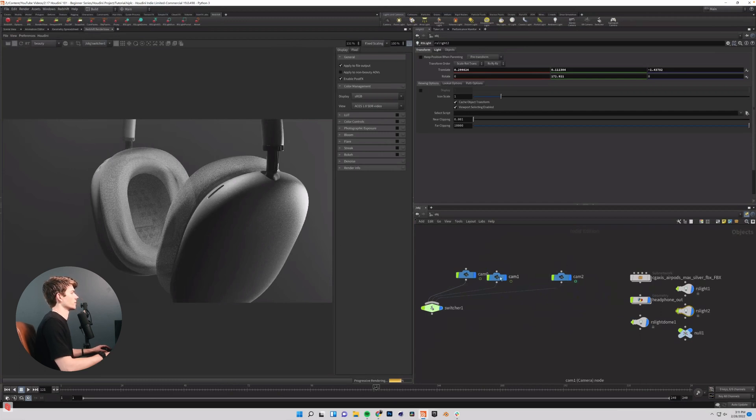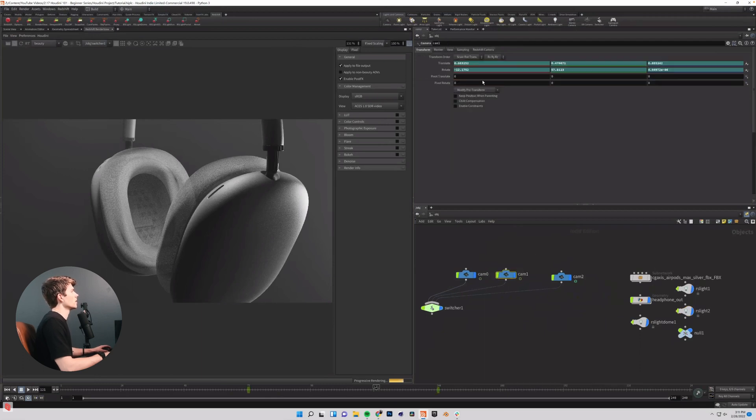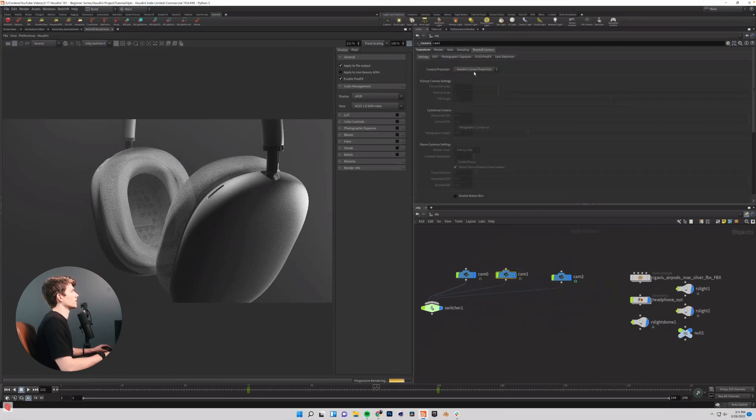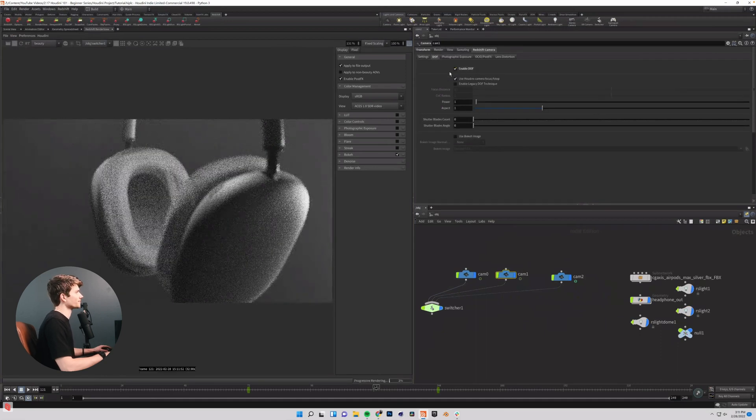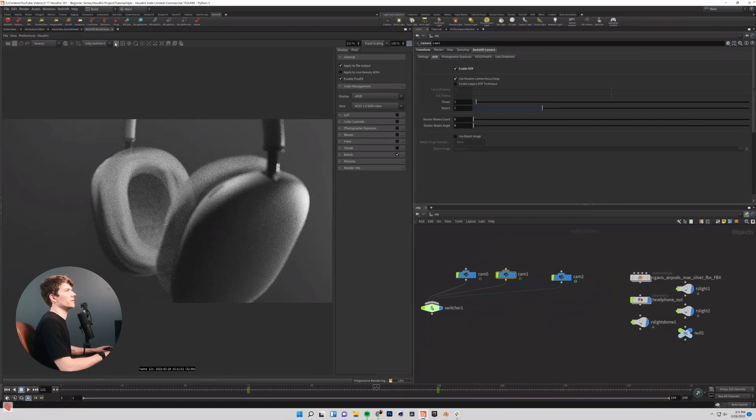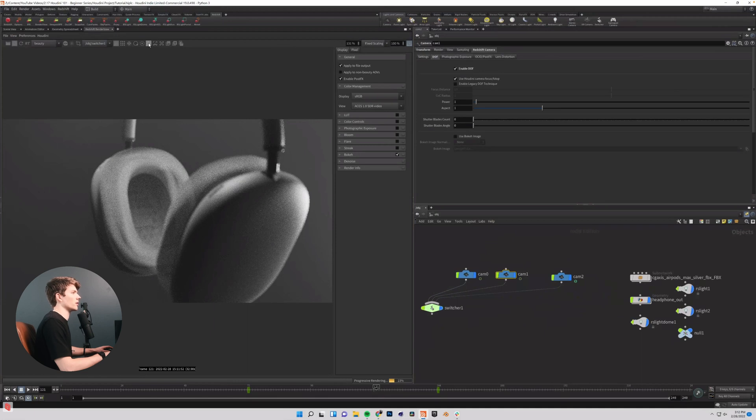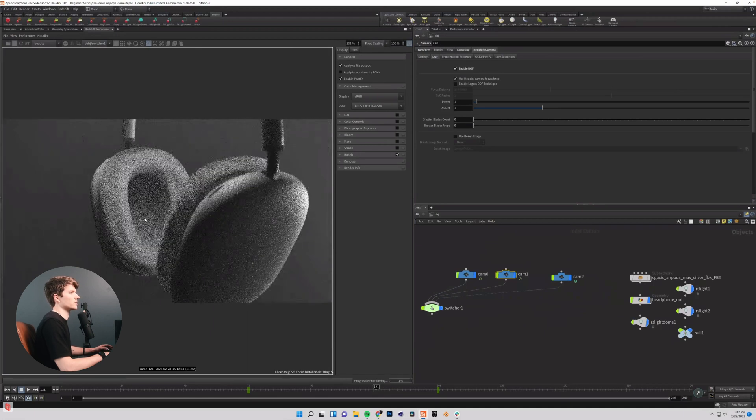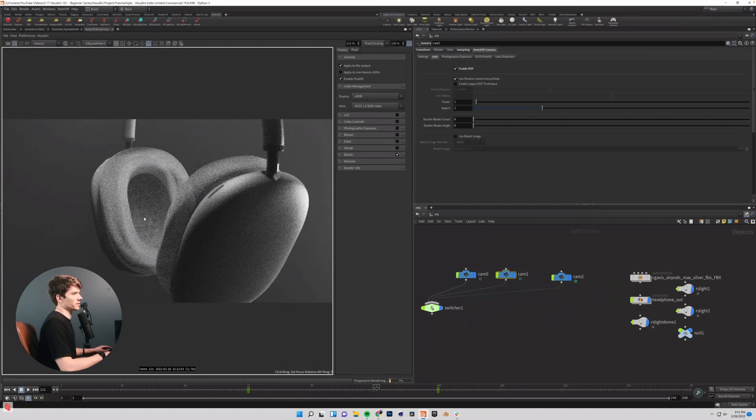And so I'm going to come into cam one because that is the camera controlling this shot. I'm going to go into my Redshift camera depth of field. I'm going to enable depth of field. I can come to frame 72 where this shot starts and use my little focus picker up here to set my focus point right on this inner ear cup here.